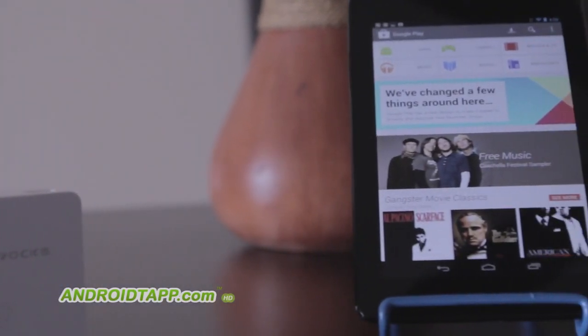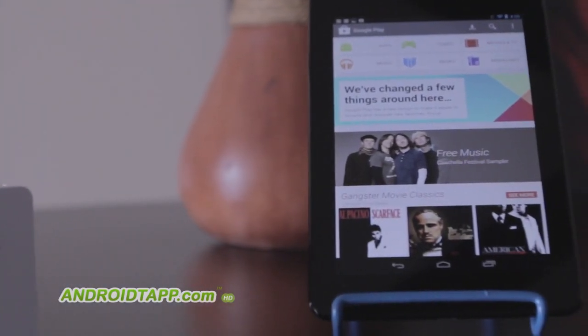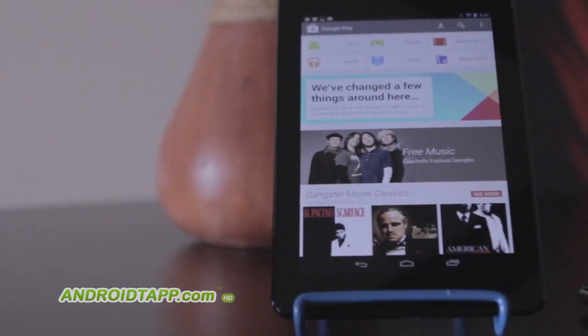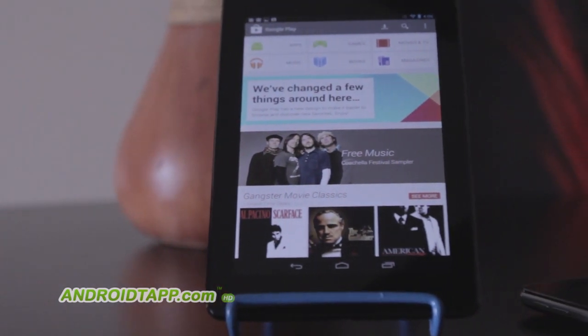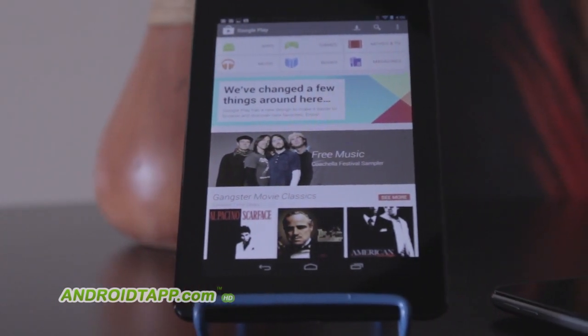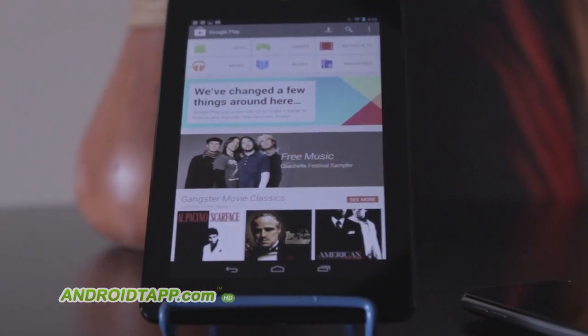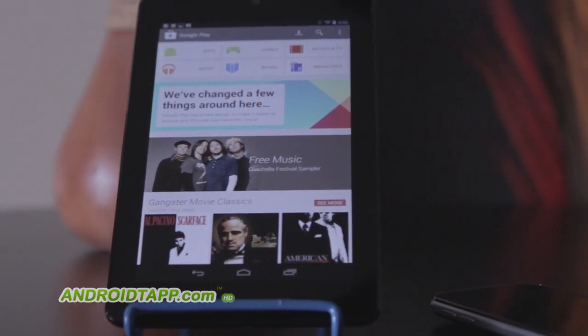Antonio Wells here at AndroidTap.com taking a look at the new Google Play Store that just launched to everyone, and it should be going global right about now.